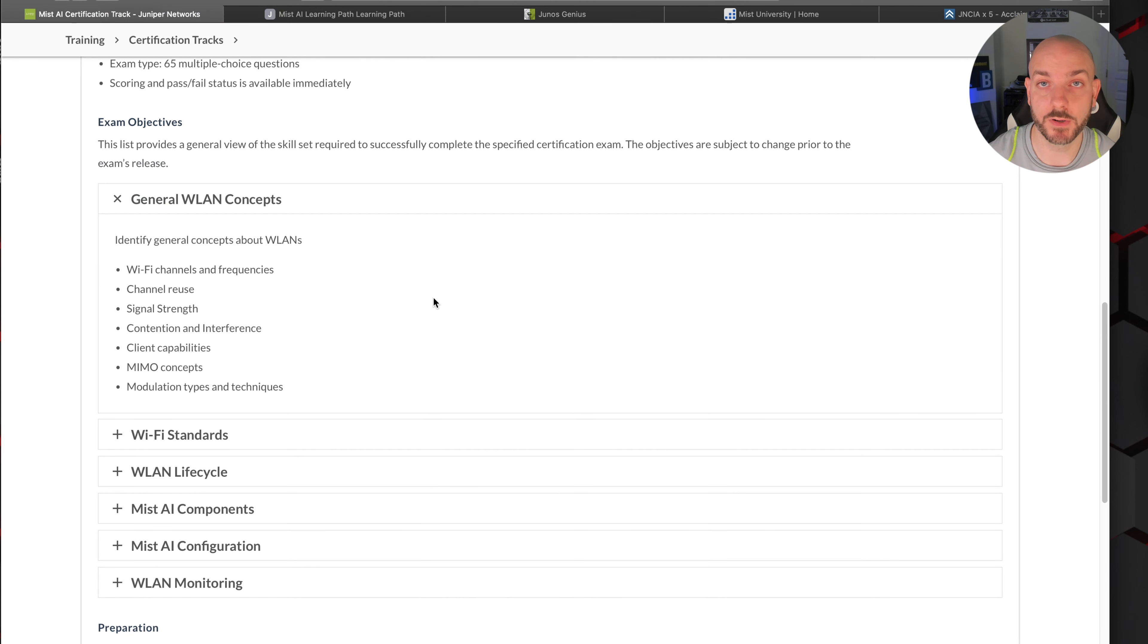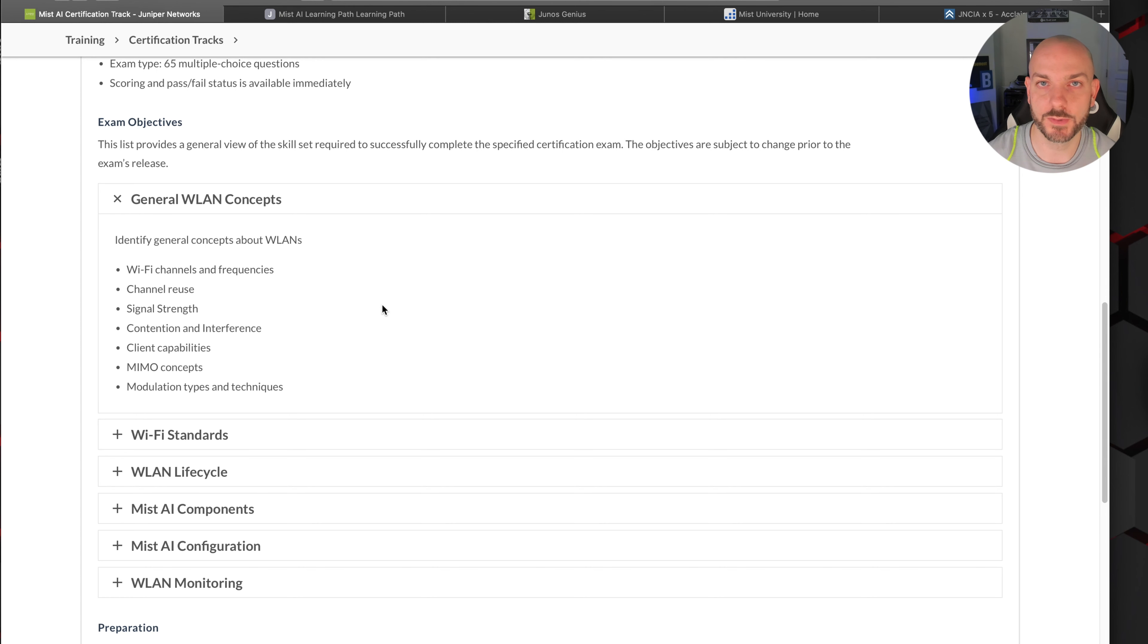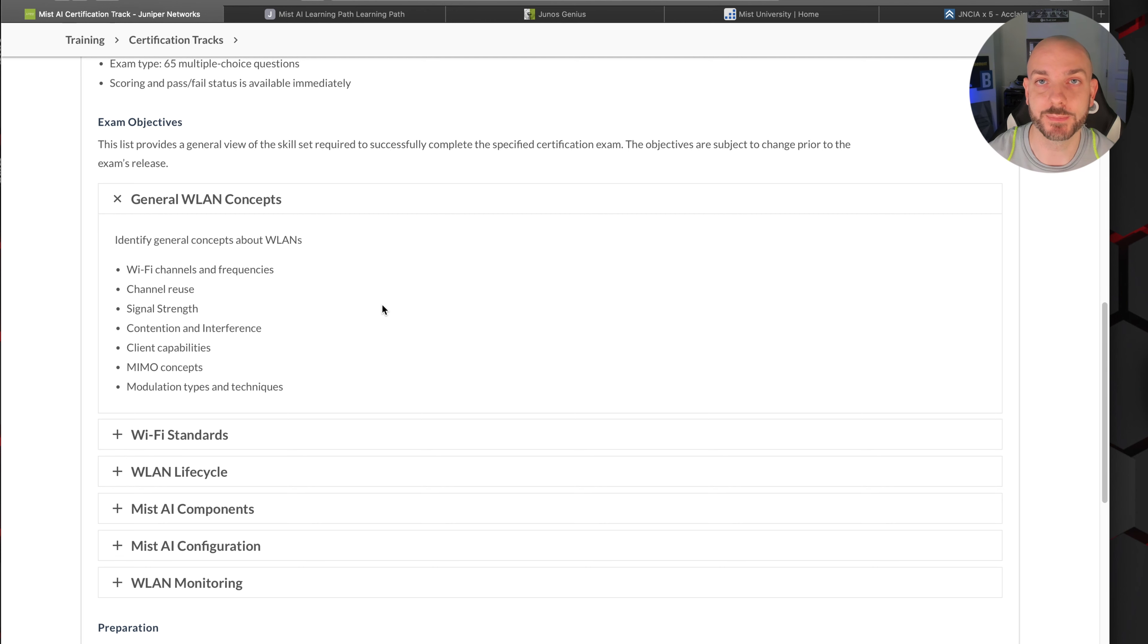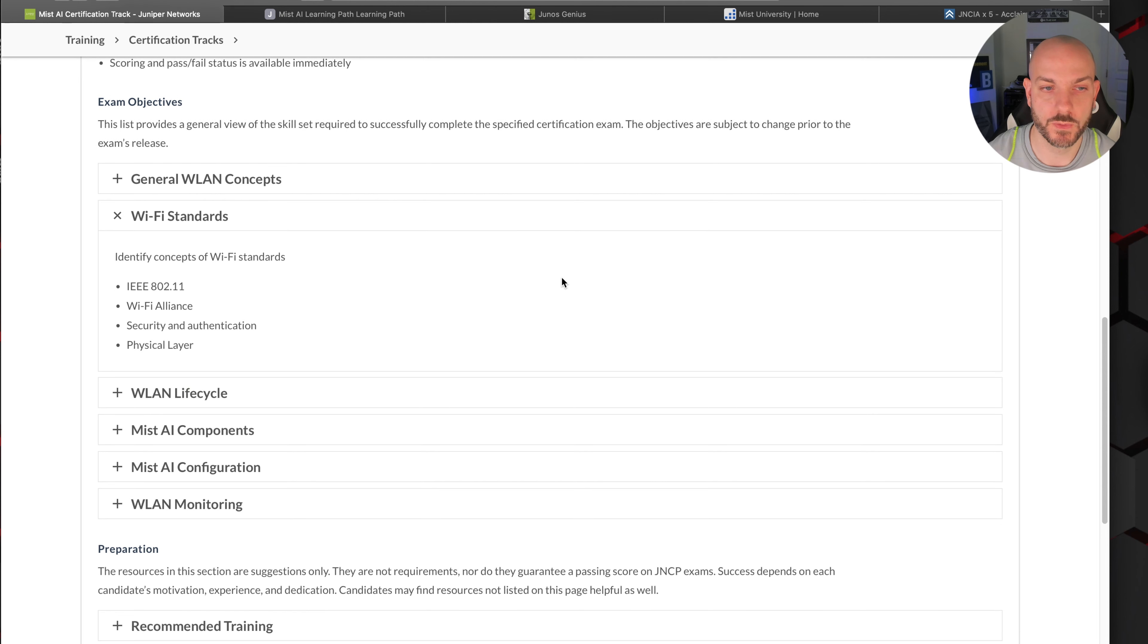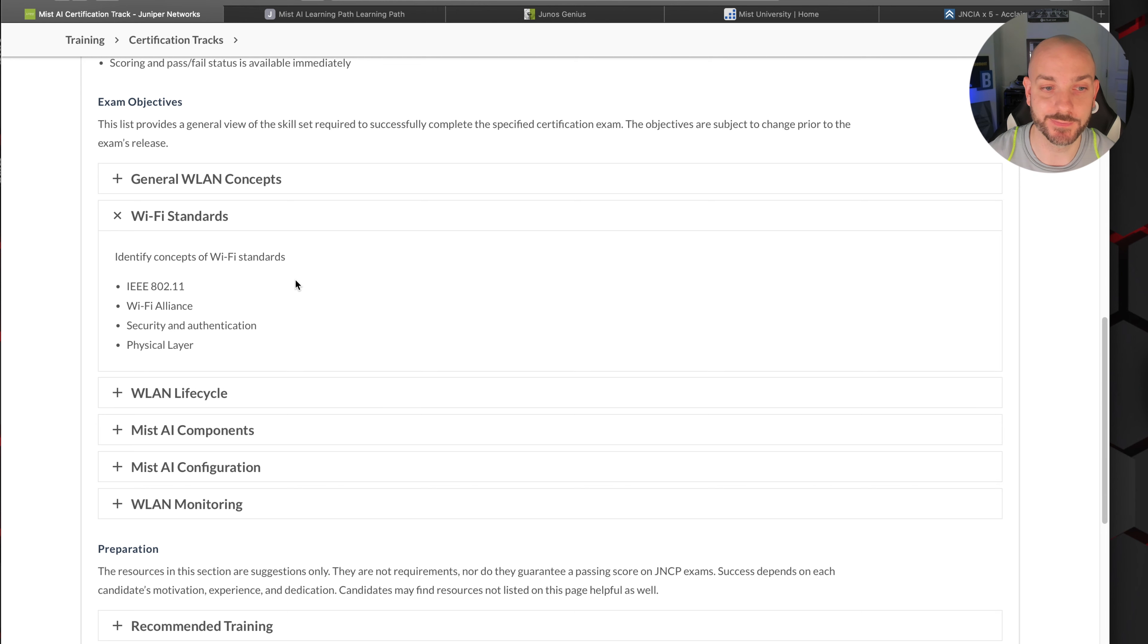It's a certificate for wireless LAN networking professionals which is going to cover wireless networking technology and using the Mist AI group of devices and technology. No prerequisites. Your standard JNCIA certification - 90 minutes, 65 multiple choice questions. We have our general wireless LAN concepts: different types of channels, frequencies, usage, signal strength, attenuation - all those different types of basic entry level wireless network information that's critical to know. If you took your Network+, chances are you've seen and are familiar with these concepts before.